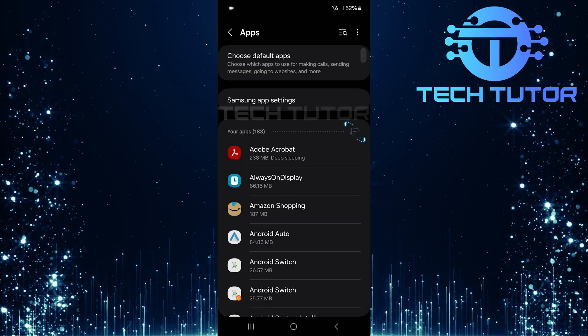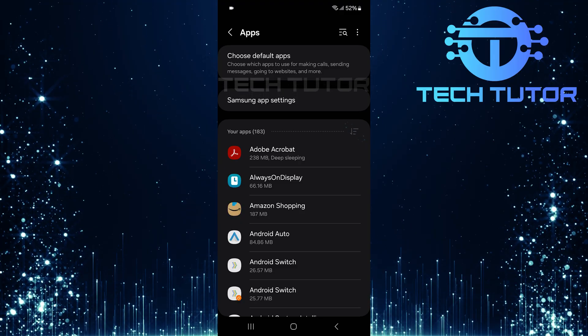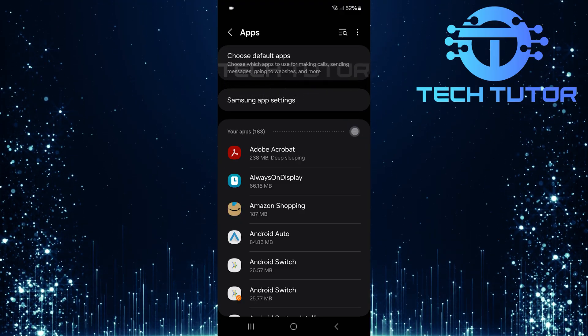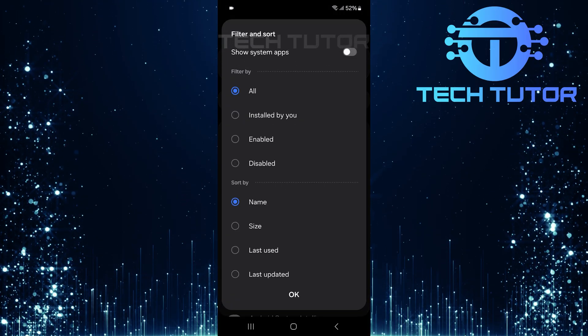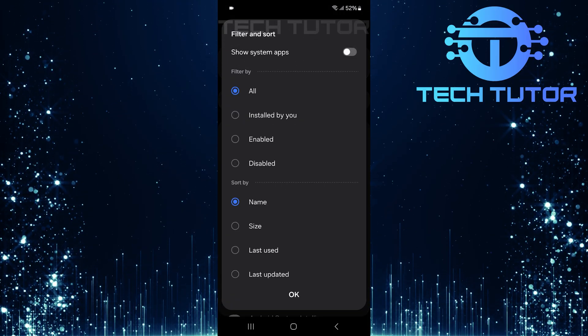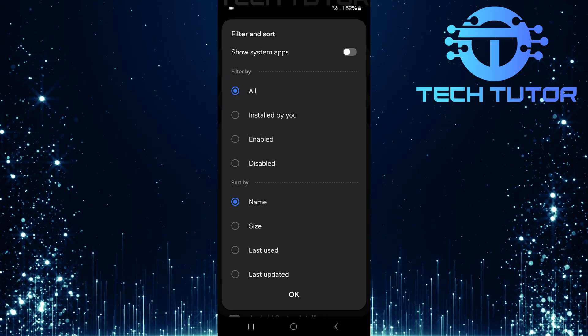Look for the filter icon and tap on it. This action opens up filtering options that allow you to narrow down what apps are displayed.